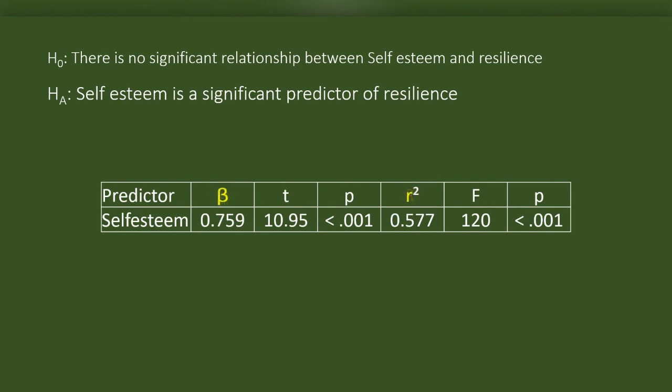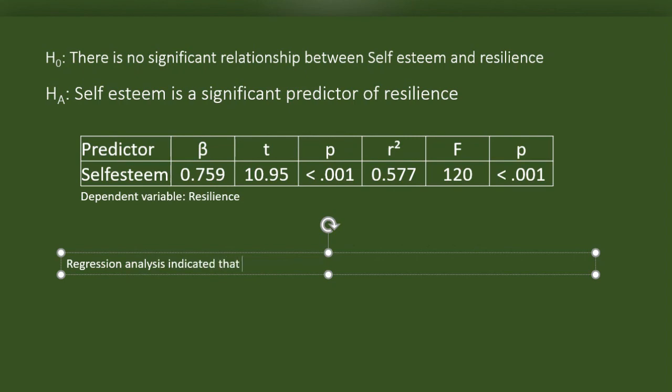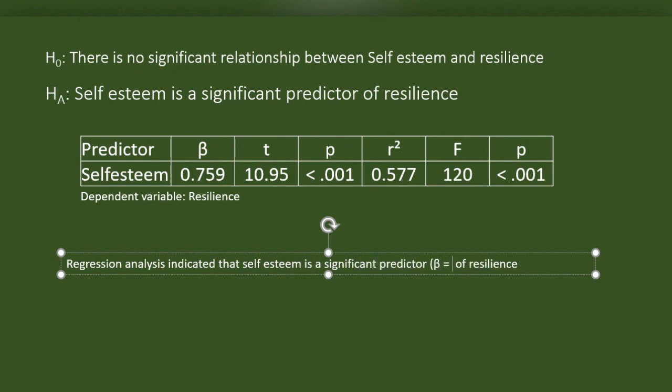Changing beta to its symbol, the capital R of the R square to small r. Below the table indicating that dependent variable is resilience. I will interpret the table now. Regression analysis indicated that self-esteem is a significant predictor of resilience. Beta equals 0.76, P is lesser than 0.01.